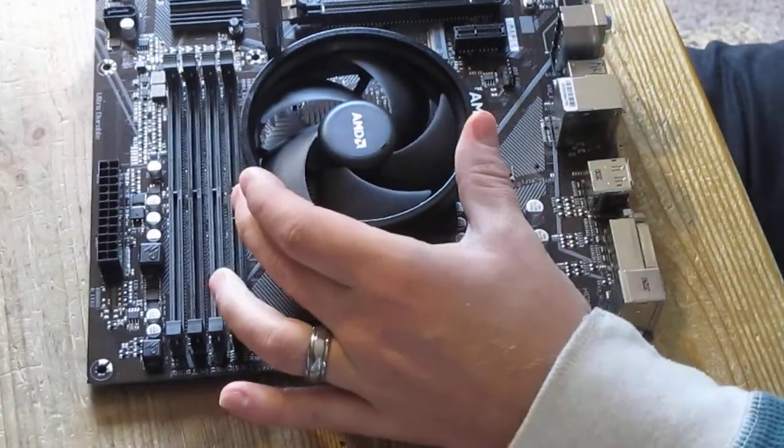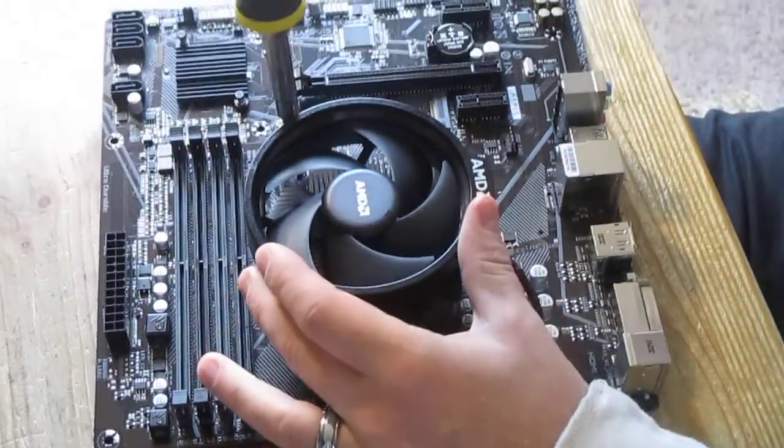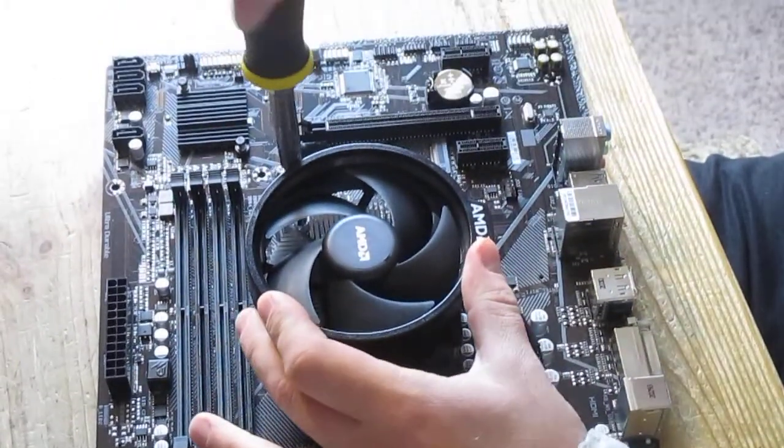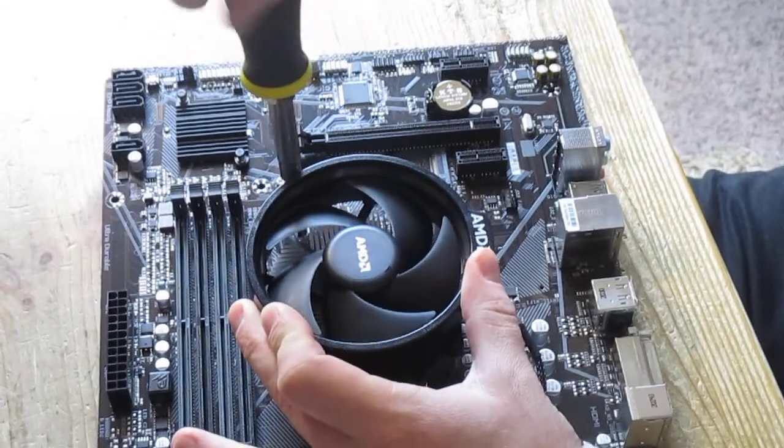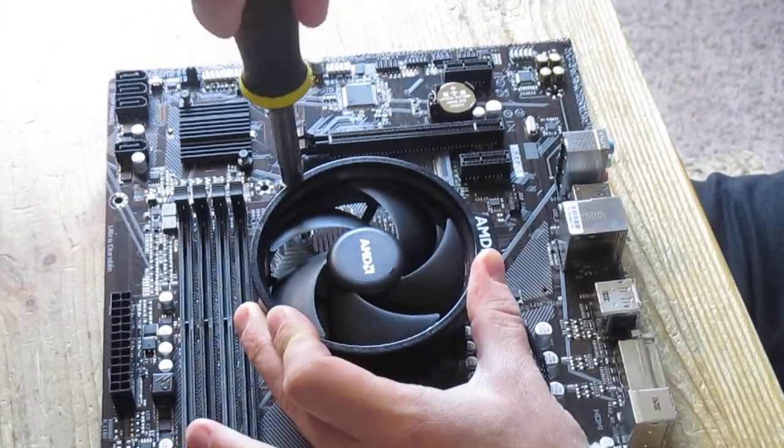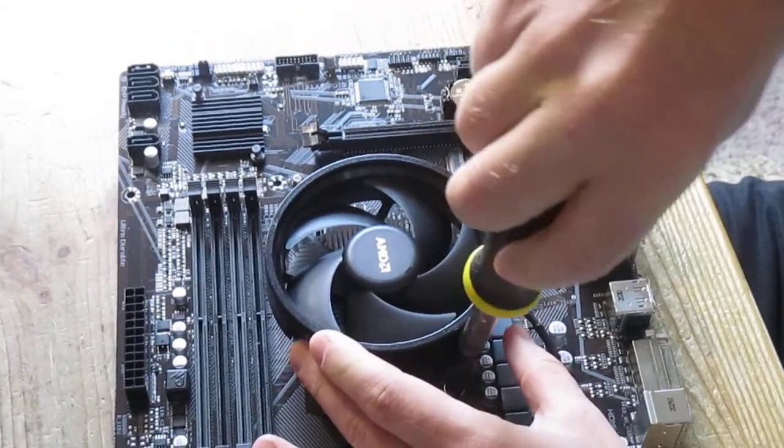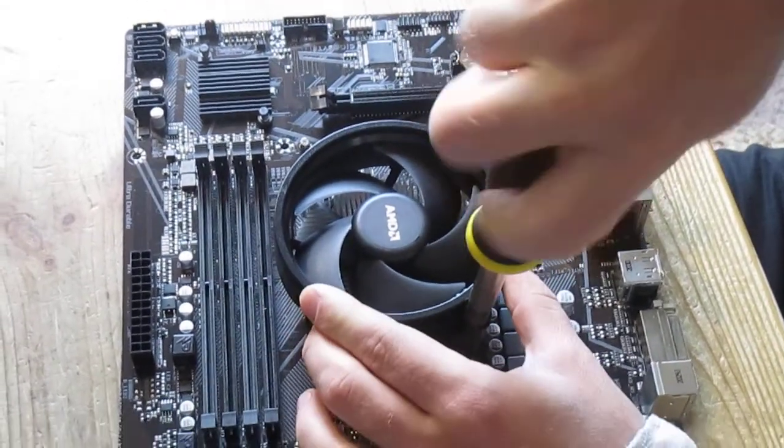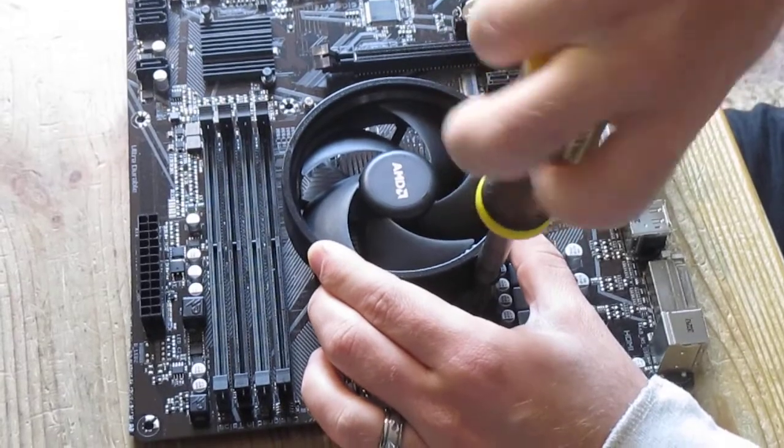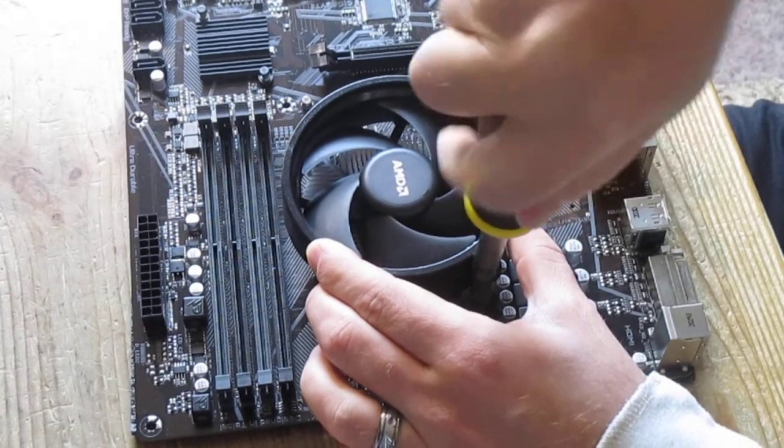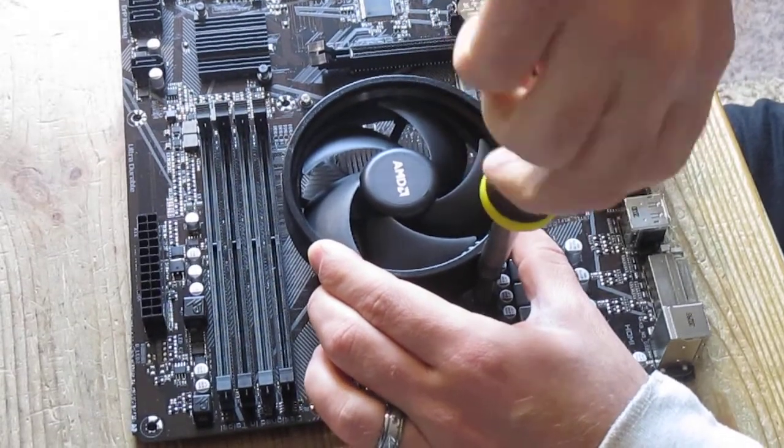At this point it's already locked in. Now you can finish it off in criss cross pattern. So finish this one. Then we are going on this side.